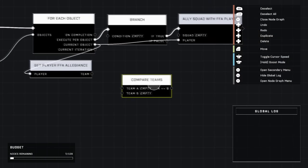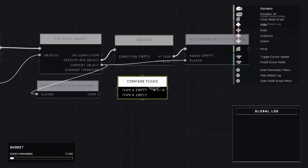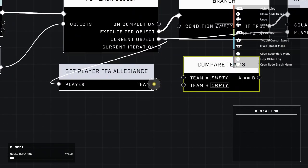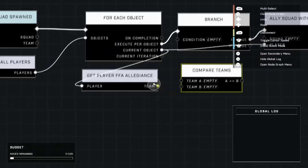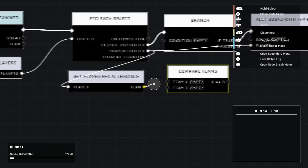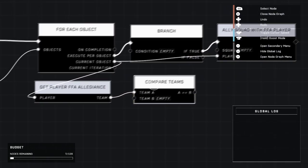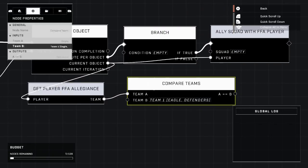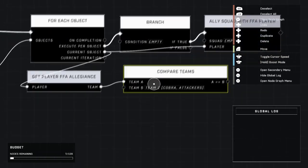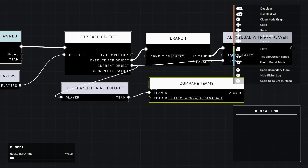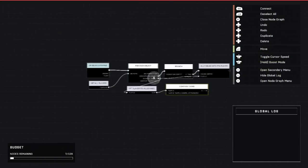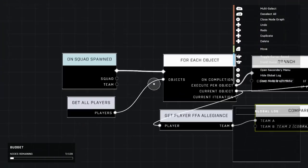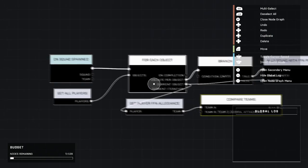Compare teams, go ahead and place that right there. We're going to plug the team right here from get free for all allegiance into team A, and we can select team B ourselves from this. So there we go. So this is going to check when the AI spawns, it's going to get every player in the game.